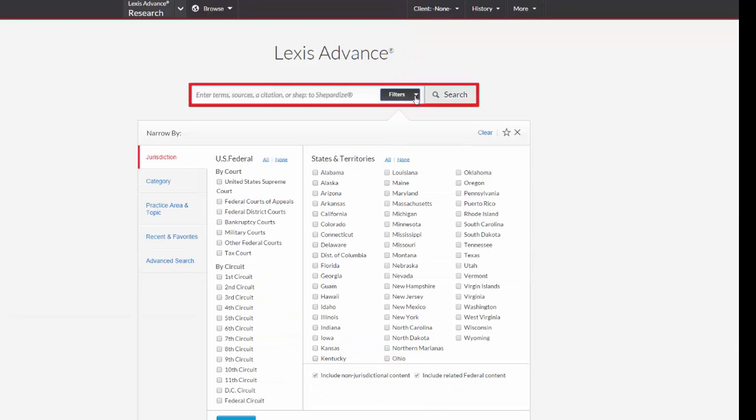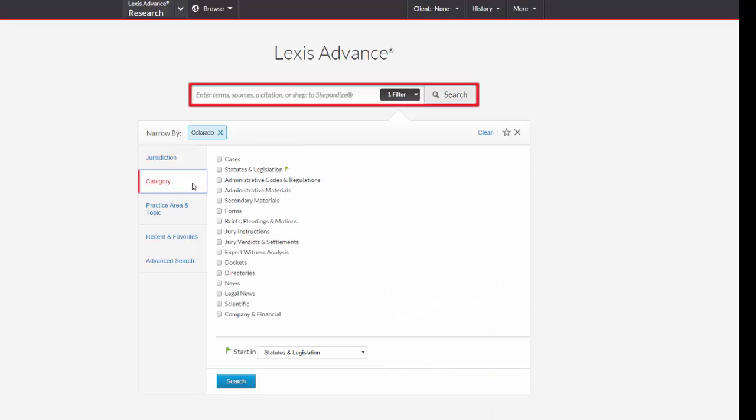Let's say you're looking for a Colorado State statute. First, limit your jurisdiction by selecting Colorado, and then click on Category and select Statutes and Legislation. Now you're ready to enter your search terms into the search box. For example, if you're looking for the Colorado Homicide Statute, you could type First Degree Murder into the box and hit Search.